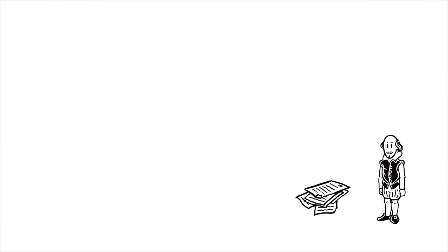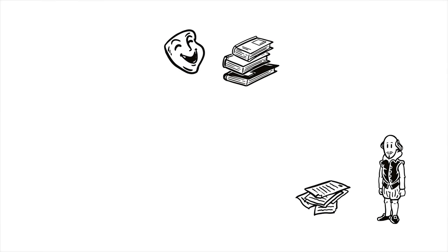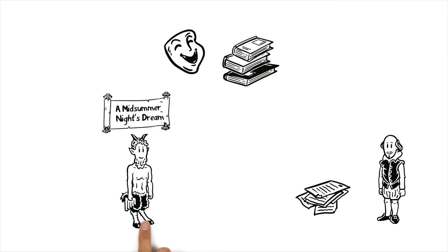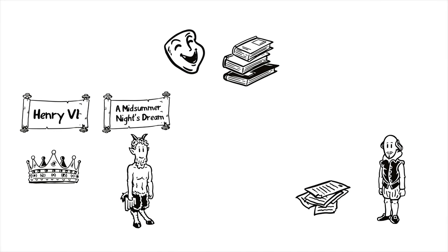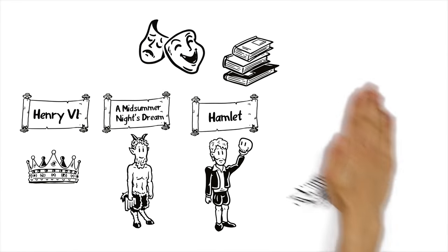At first, his work consisted almost exclusively of histories and comedies like A Midsummer Night's Dream and Henry VI. Later, tragedies like Hamlet also became part of his portfolio.